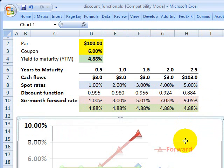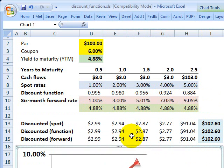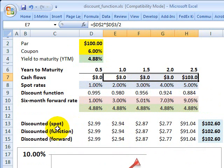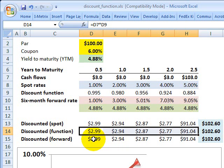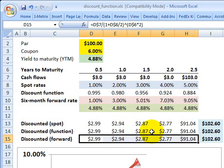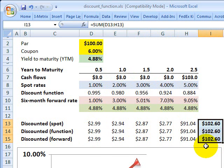Now, with both of those, given my assumption about the bond and the coupons that it pays, if I use the spot rate, the discount factors, or even the forward rates — I did this three different ways — in order to convert these coupon cash flows to present values, here are the present values and then I sum those. They all happen to be the same. In this case, that's telling me the fair price of this bond is $102.06.